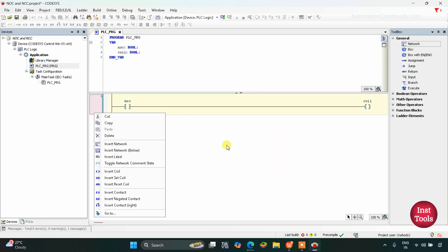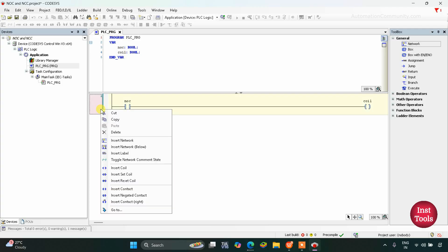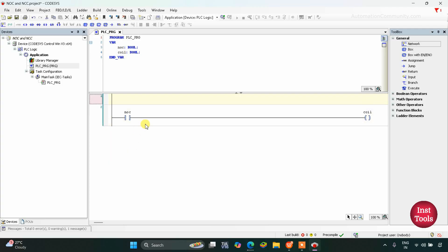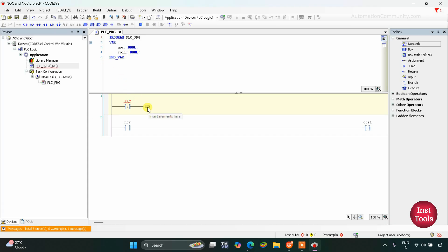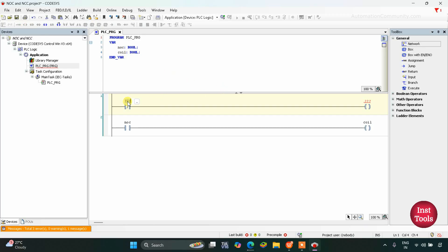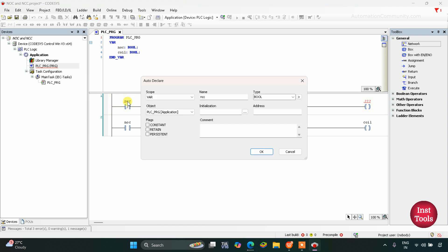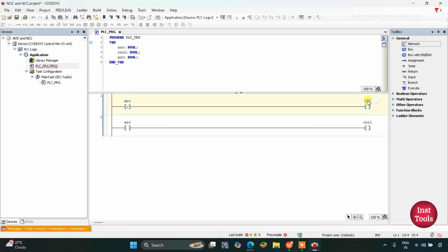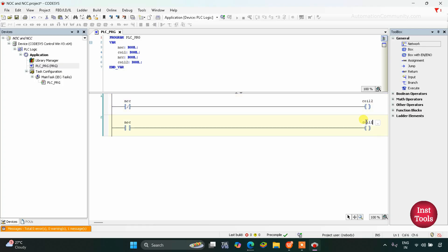After that we will use a normally closed contact in another network. I will right-click here and click on Insert Network. As you can see, I can insert a negated contact — a normally closed contact is also known as a negated contact. I will insert it here, then add a coil. This contact will be named NCC and this coil will be Coil 2.